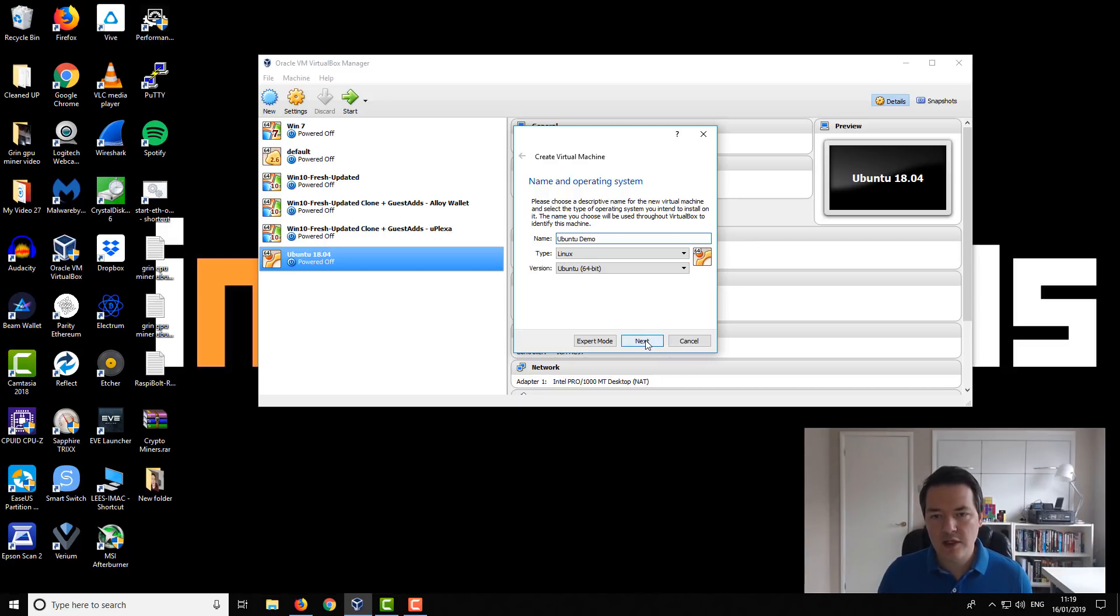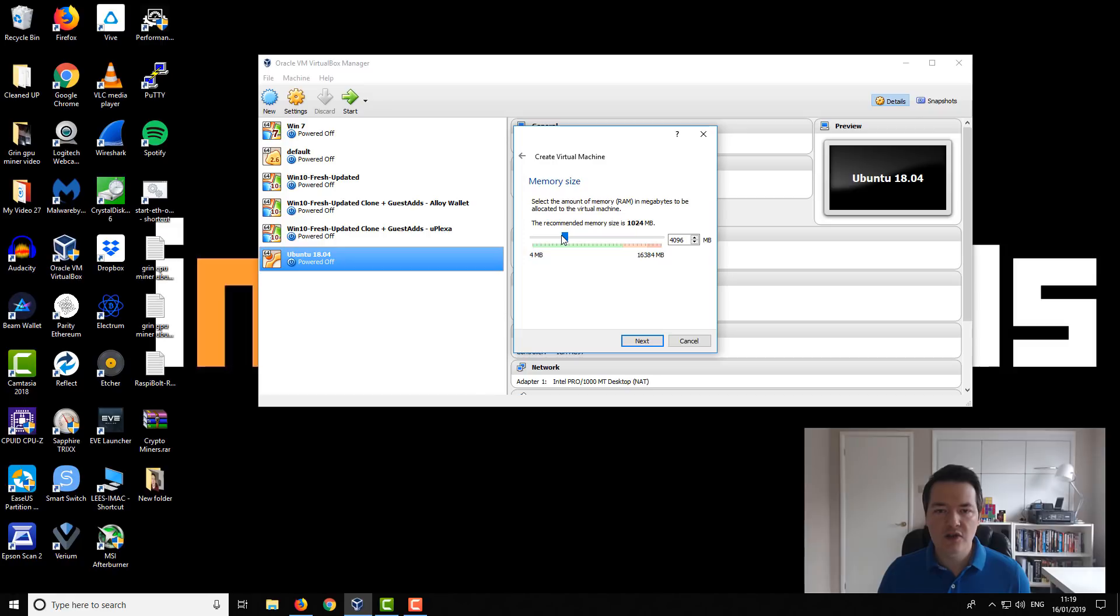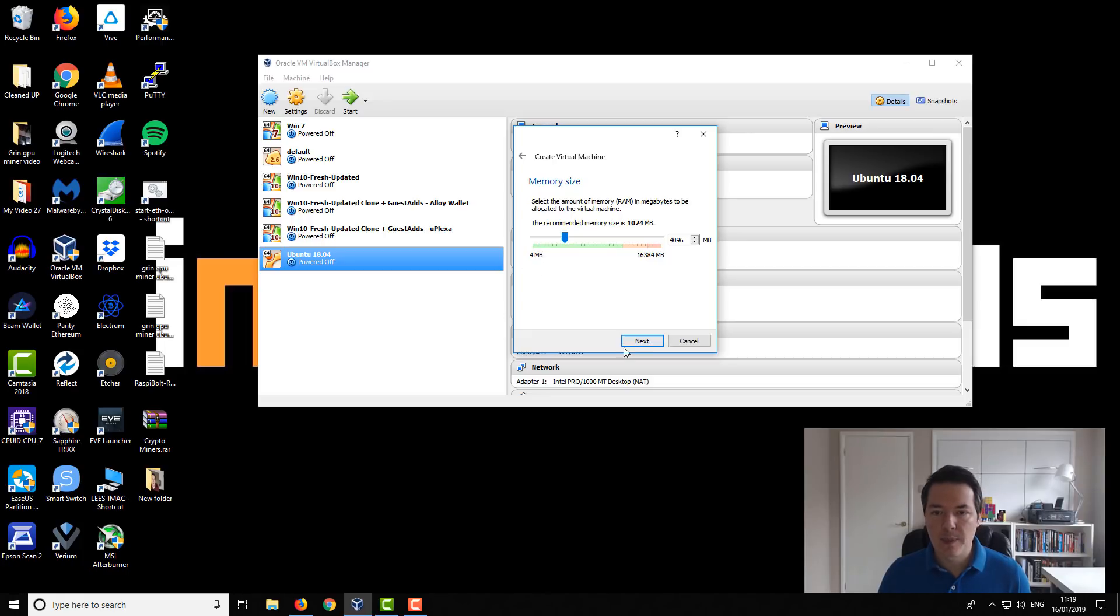So then we want to go to next and it's going to ask us for our memory size. So I'm going to give this 4 gigs of ram. Choose an amount that's appropriate to you. I'd say probably use between a quarter and a half of your total system ram something like that. Then go to next.